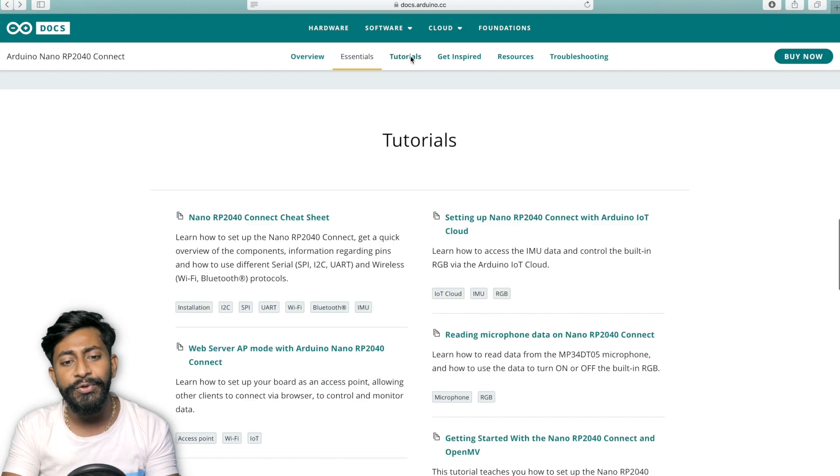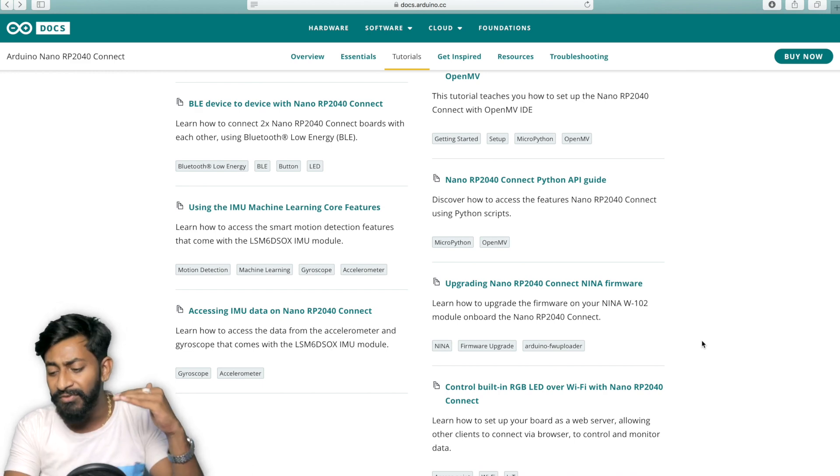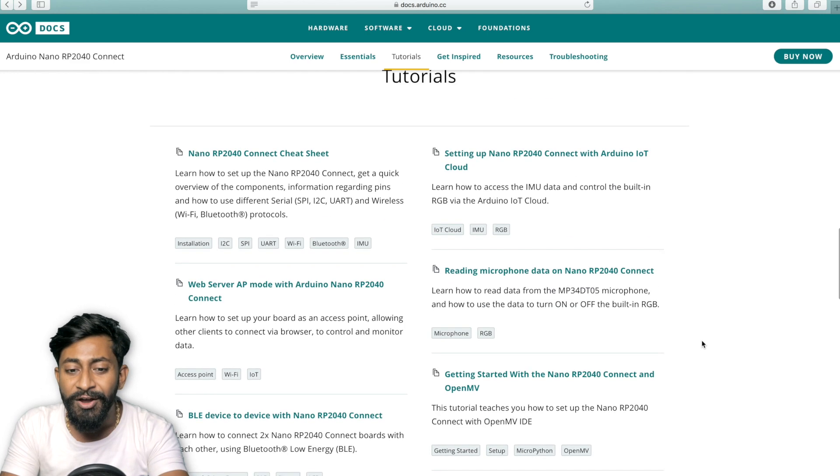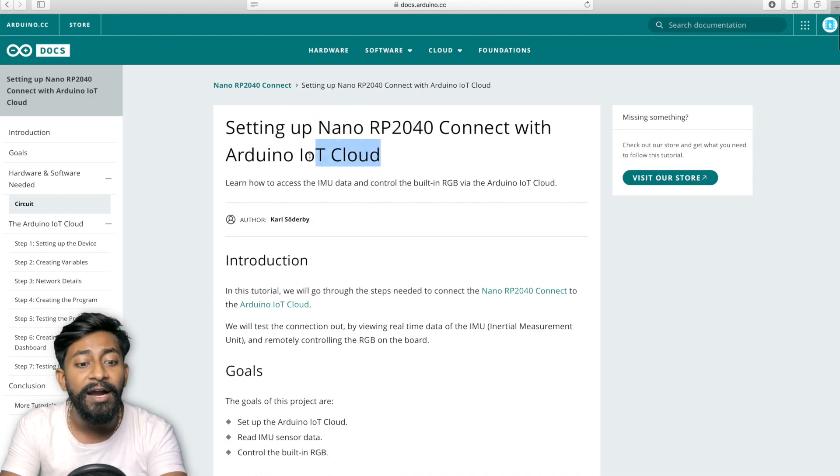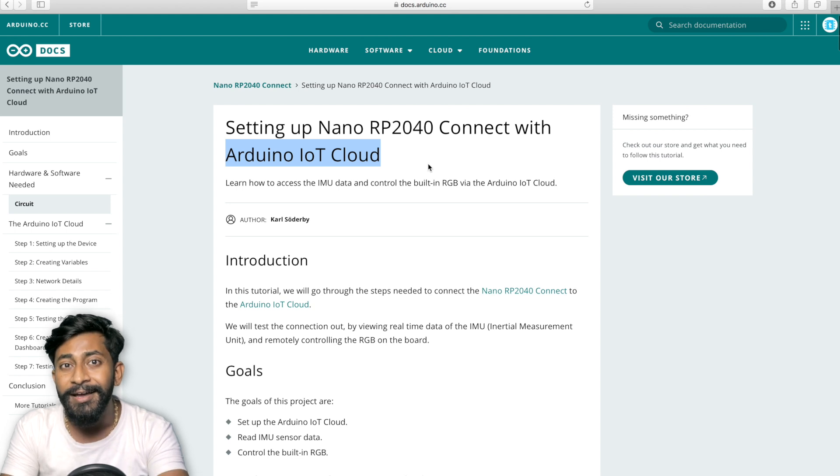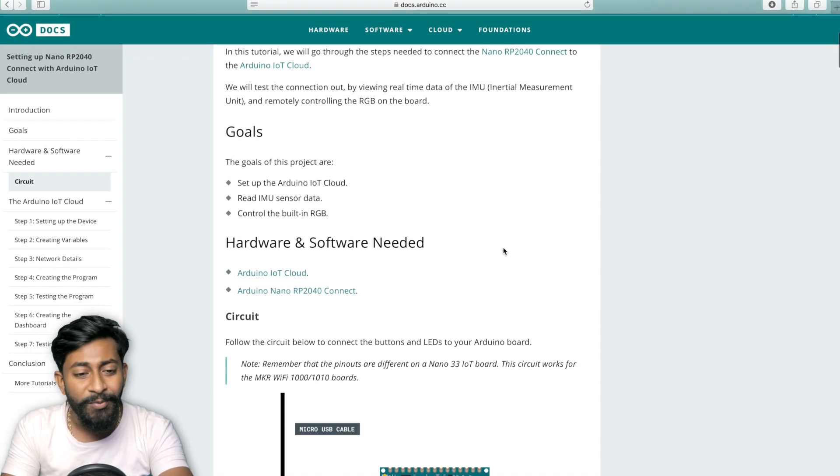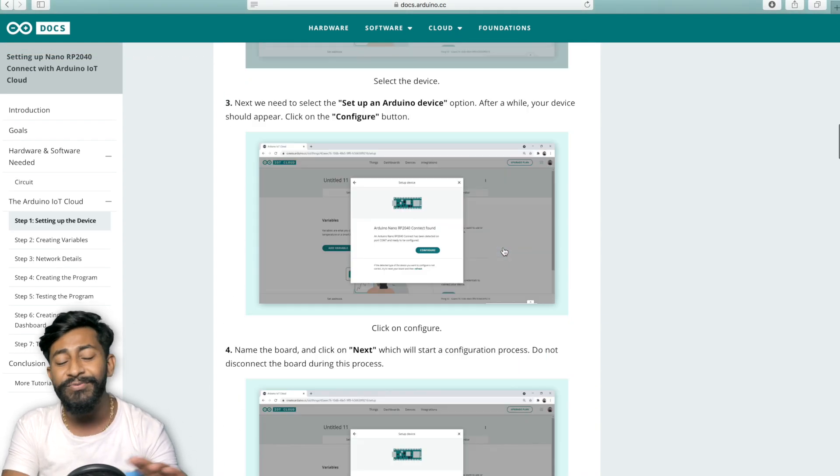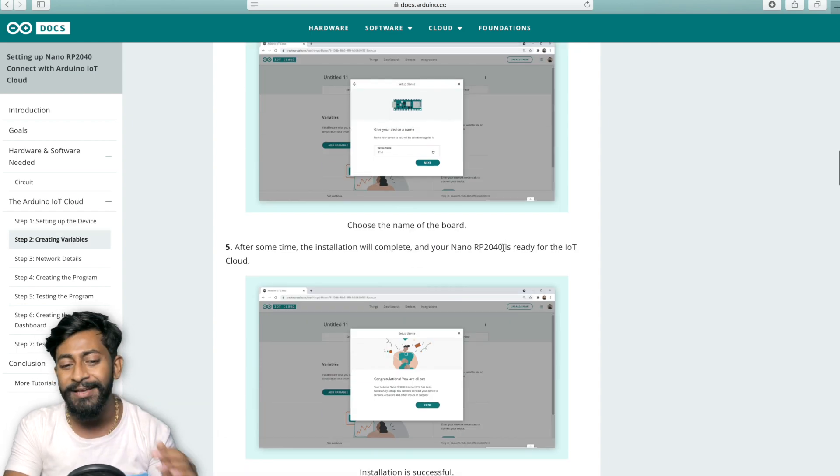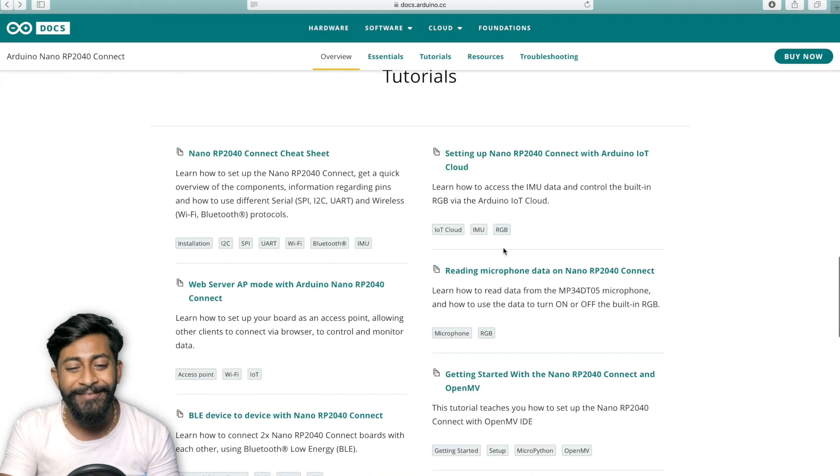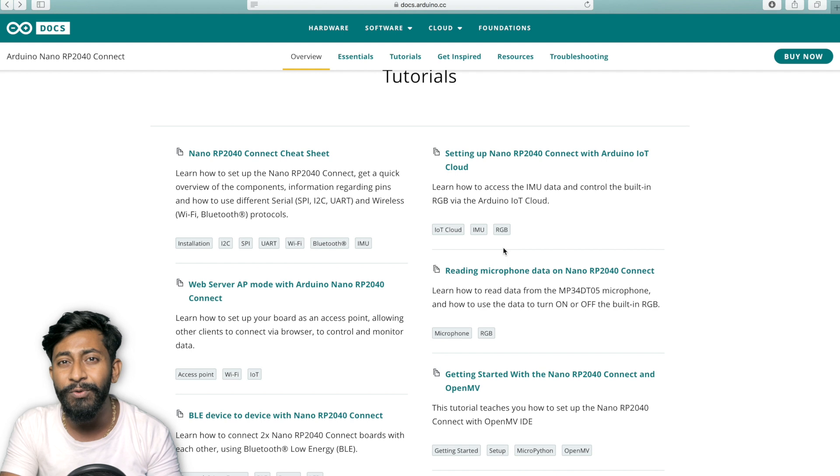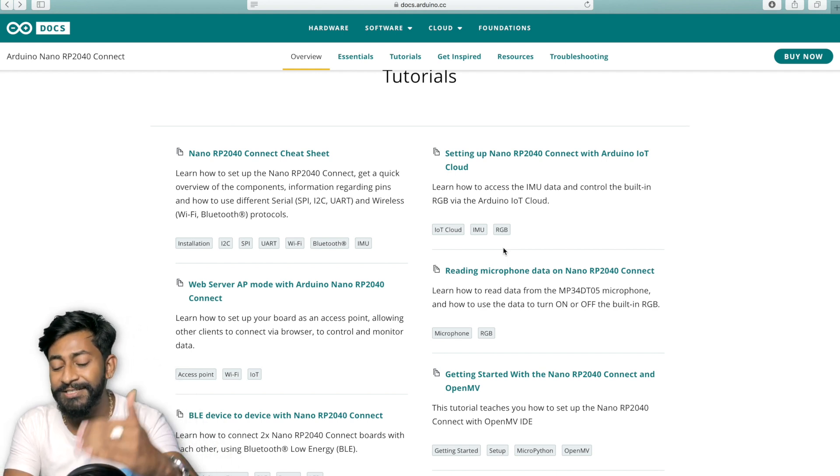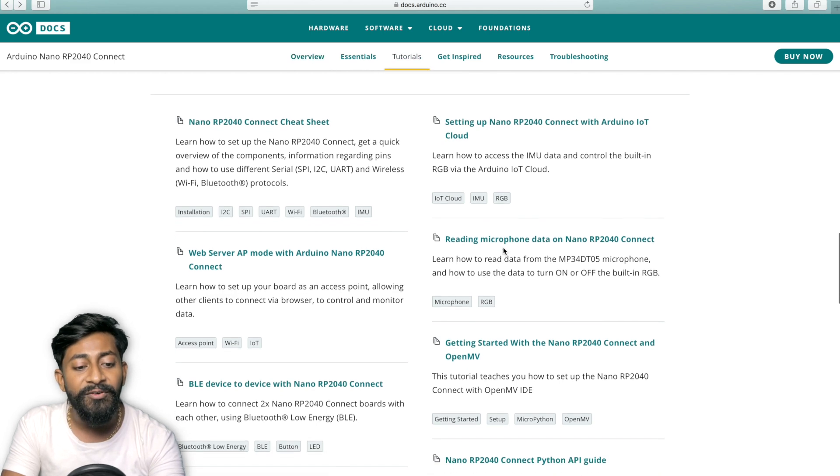So now here in the tutorial section, they have provided different example codes just to get started with different things on the Arduino nano RP2040. For example, this article will guide you with connecting the nano RP2040 with the Arduino IoT cloud. Yes, this is supported in Arduino IoT cloud as well. Come on, it's a board from Arduino. So we can expect this. So by just reading or by going through this article, you will successfully be able to connect this Arduino nano board with the Arduino IoT cloud. Like it is a superb documentation. So still, I will let you know how to use these articles or how to use different codes, different libraries to get started with all the things inside this Arduino nano RP2040.